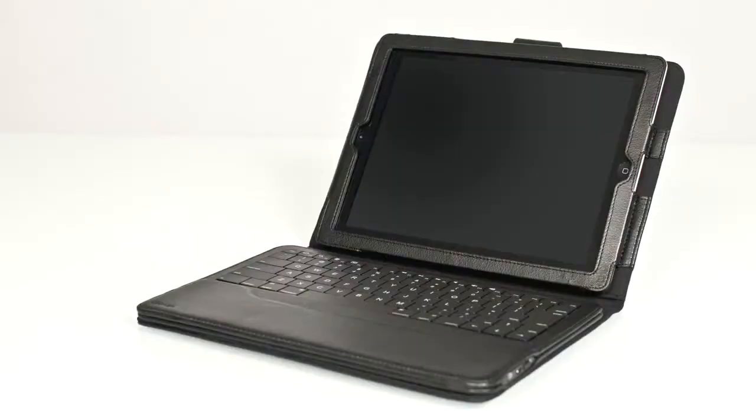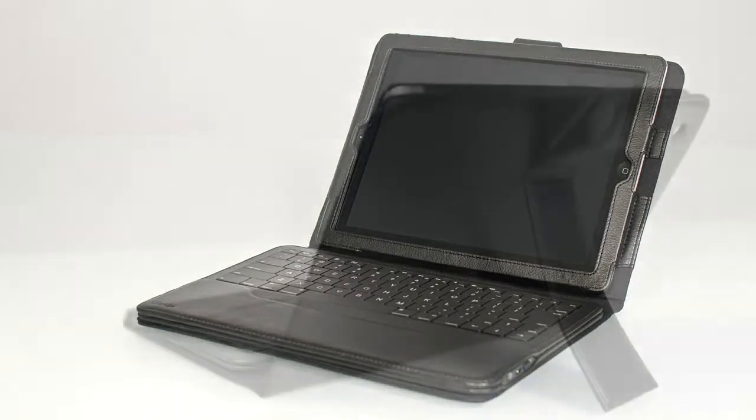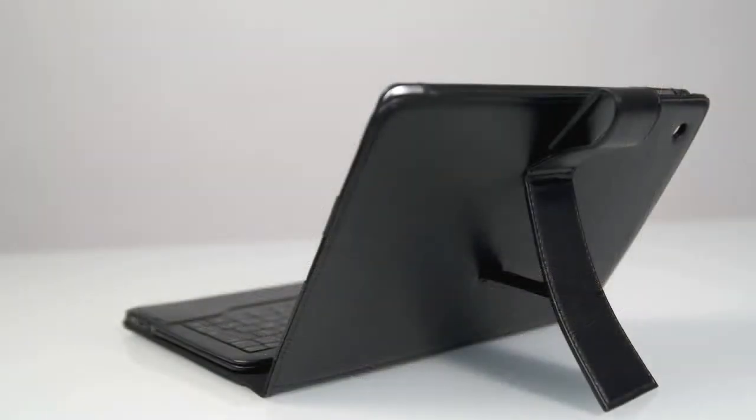The iPad sits nicely upright in the case, and there's a nice kickstand on the back to keep everything stable. Only issue is that if you prefer to type using the iPad on your lap with the case, you're going to have a lot of trouble there.